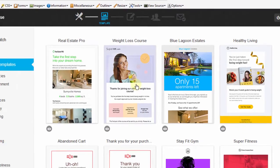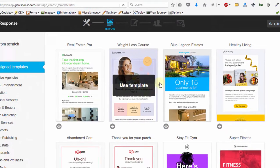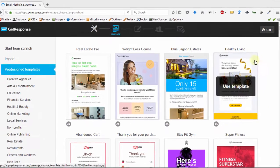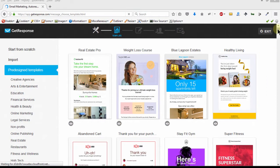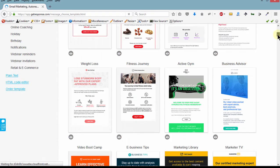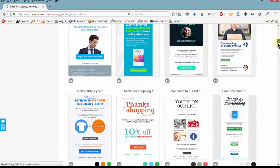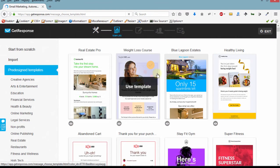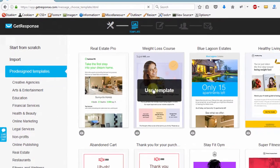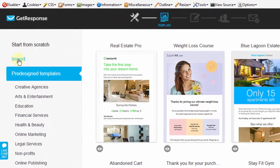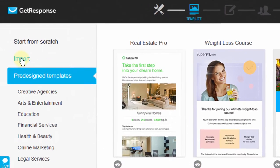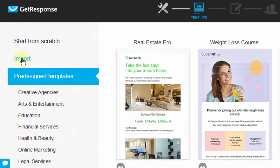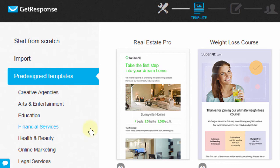The good thing here is you can choose a design template and just edit it, which will save your time. You can also import if you already have templates—maybe you bought a template from ThemeForest. You can just come here, click import, and import them.